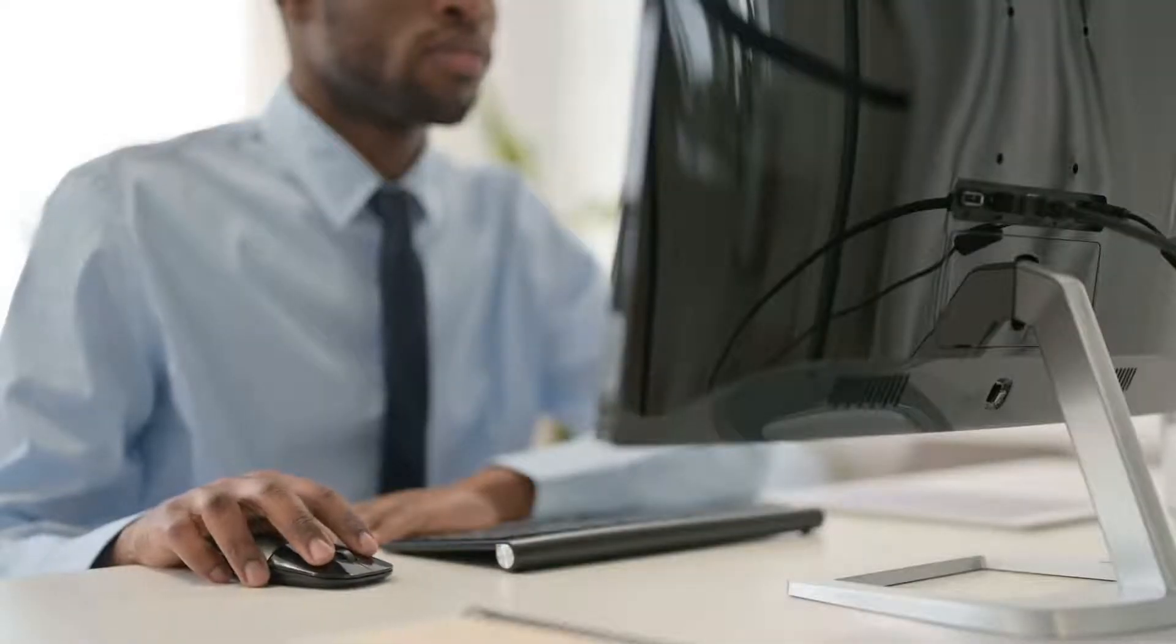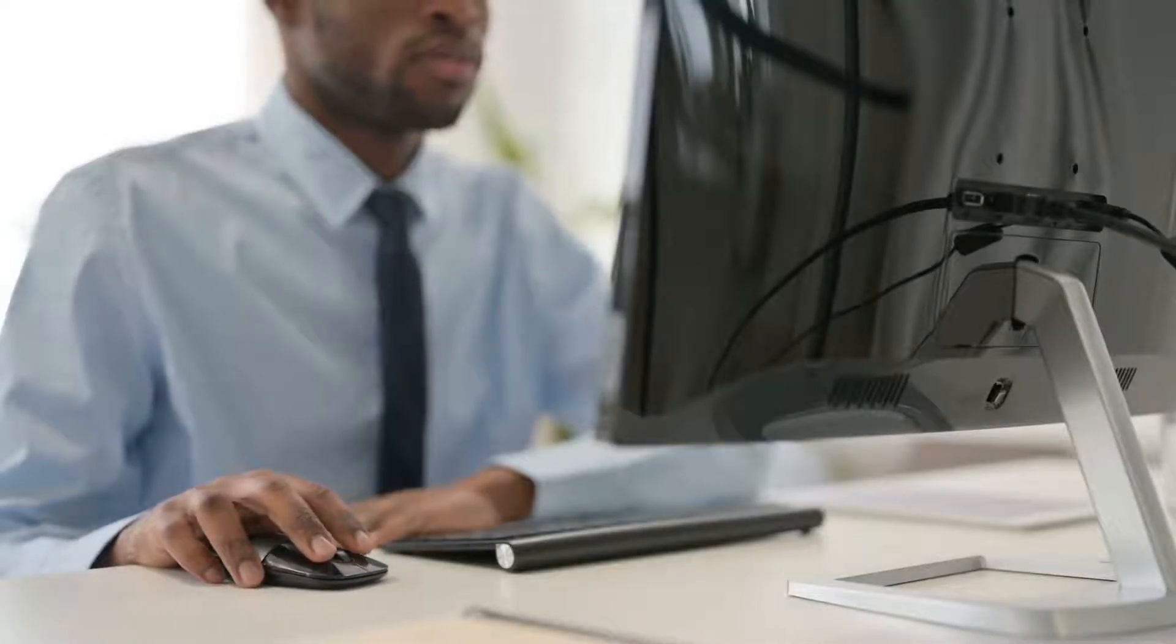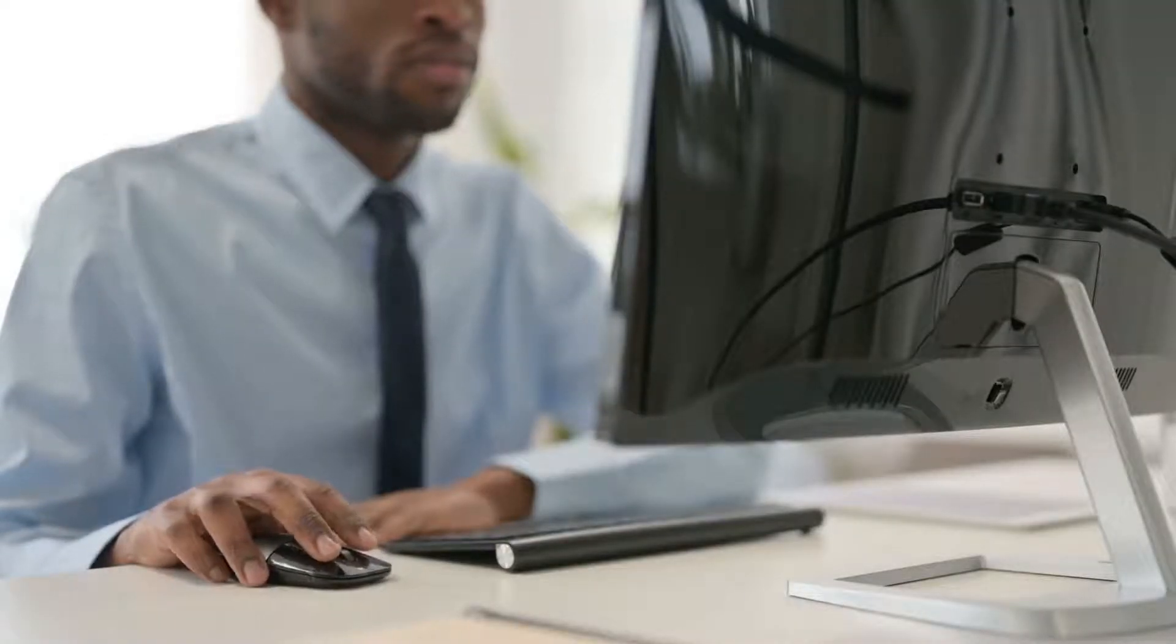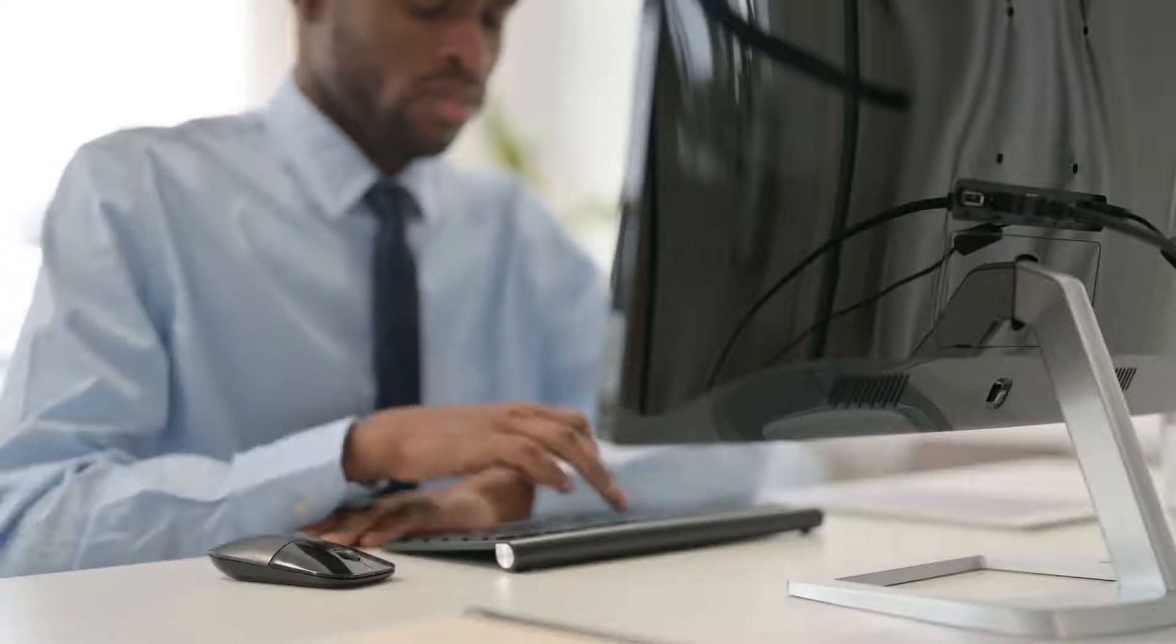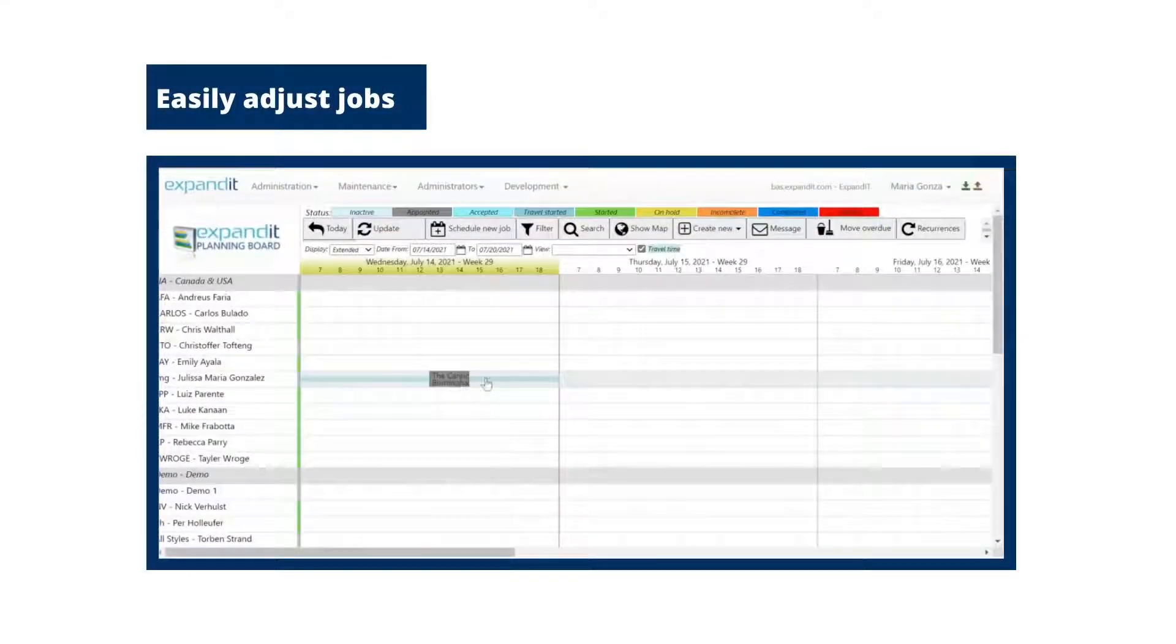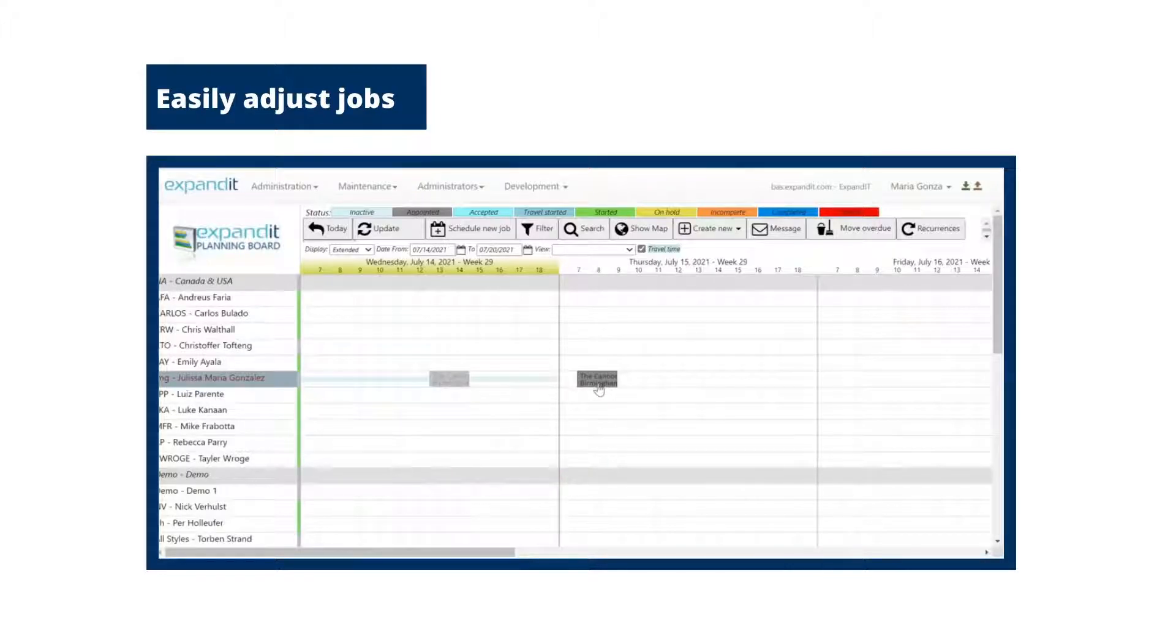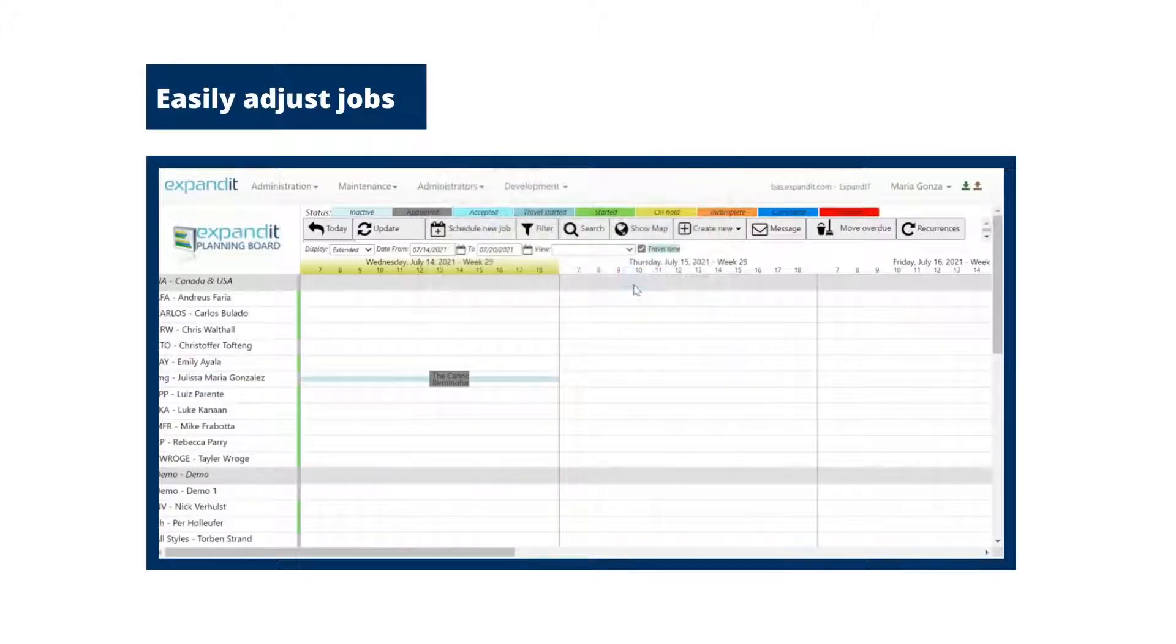Expanded resource planning empowers dispatchers to make smart decisions by providing them with information they need in one place. It enables dispatchers to easily adjust plans as information changes or updates are made.